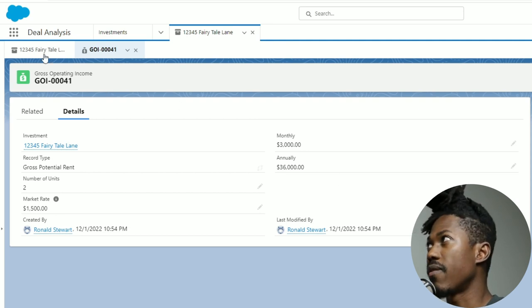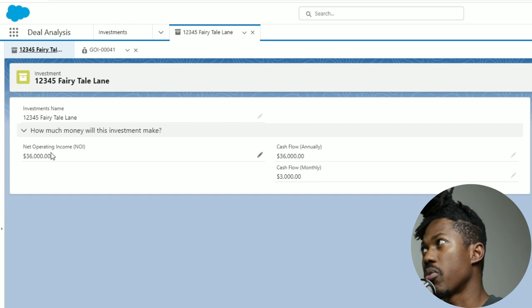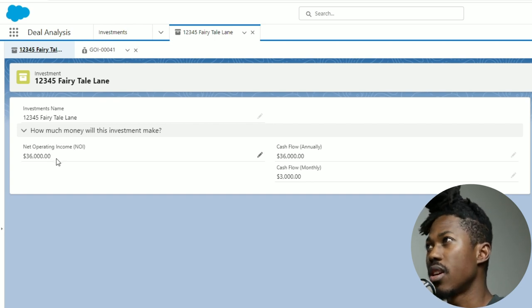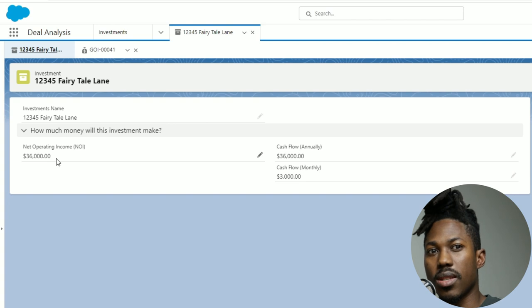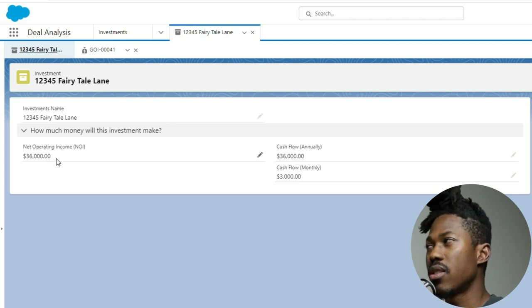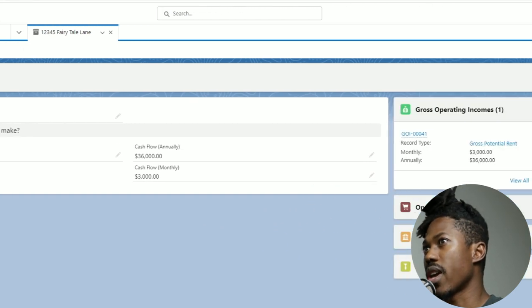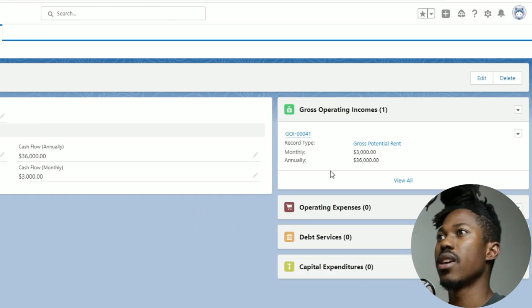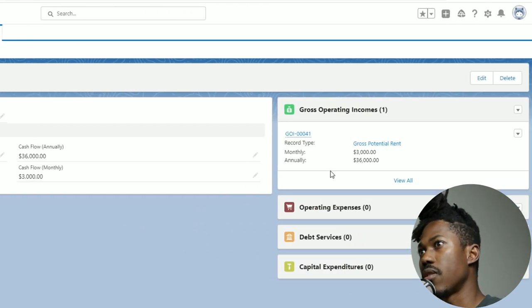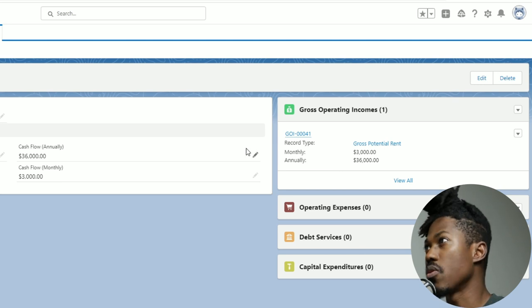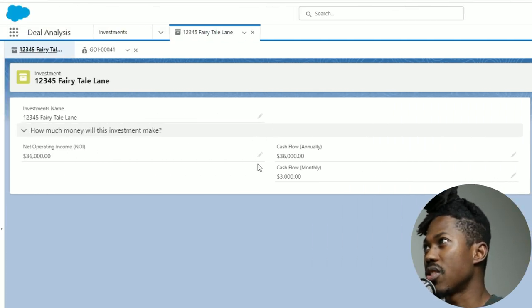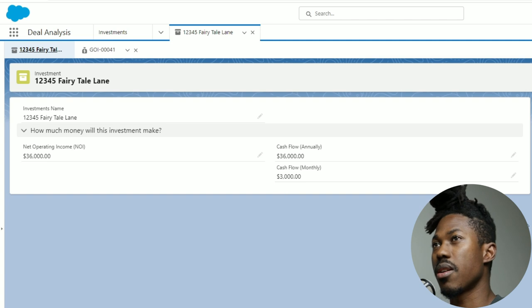Now you see the monthly is calculated as $3000 and annually is calculated as $36,000. Does that automatically. Then when I go back to my investment tab right over here, you can see the net operating income right here as $36,000. So this is without any of the expenses so far. These numbers are going to change when I add these different records on the right-hand side: operating expenses, debt services, and capital expenditures.